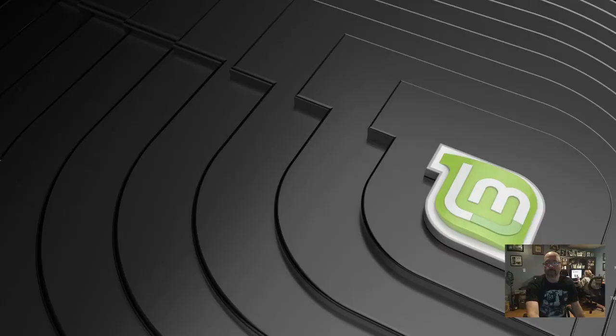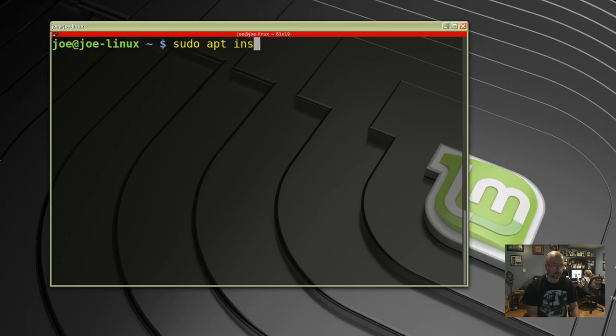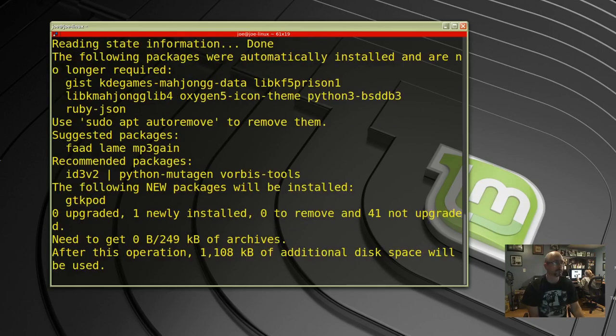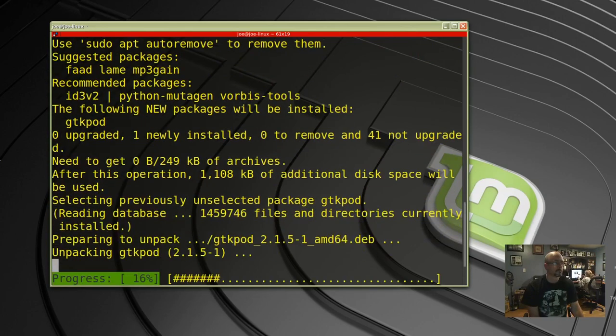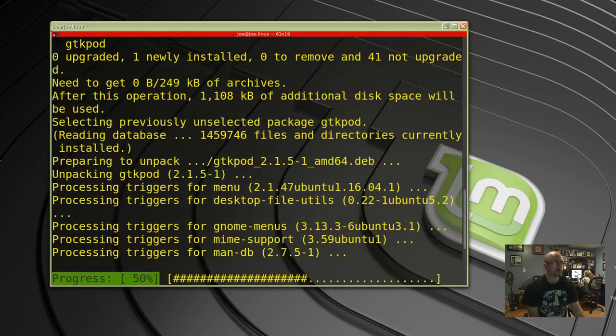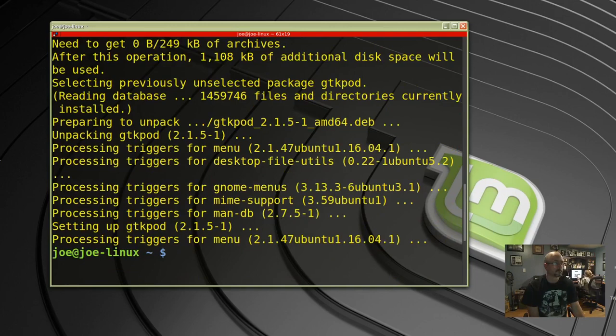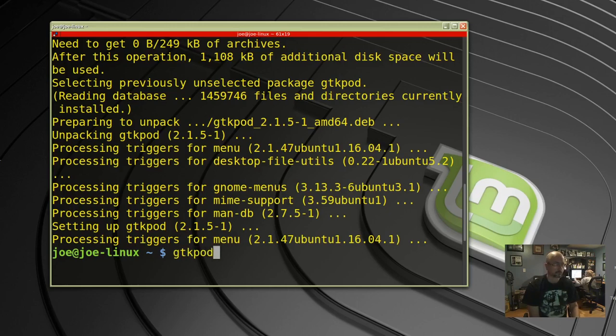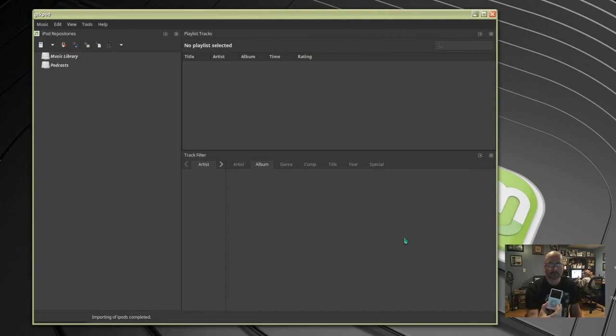In this video I'm gonna connect my old iPod to my Linux system. Start a terminal, type sudo apt install GTK pod. After that we type GTK pod and GTK pod is now running. I'm gonna connect my iPod to the system.